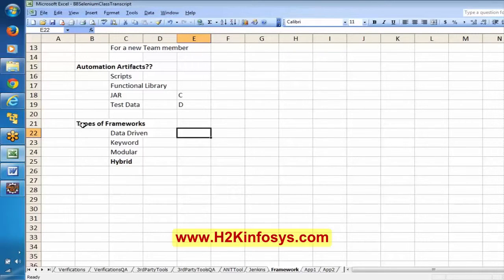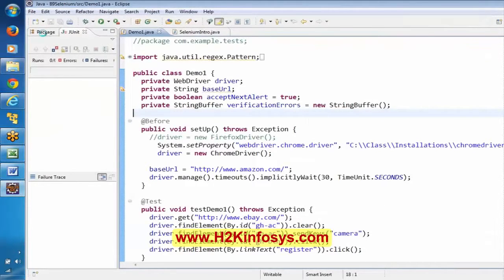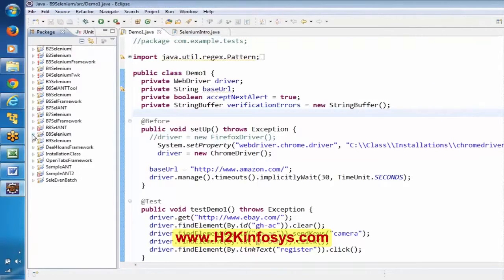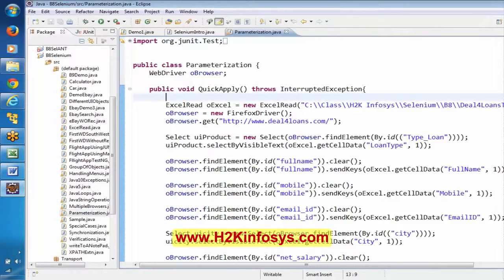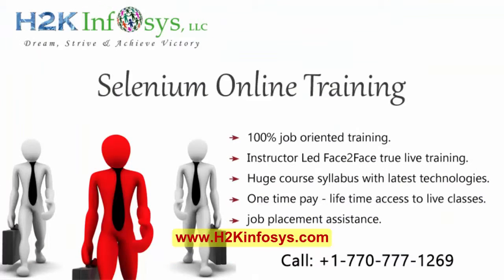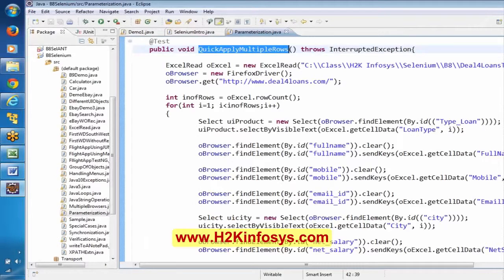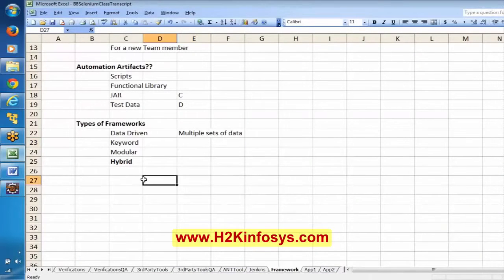Data driven means, if you remember, we created a parameterized script where we were executing the script with multiple sets of values. That is part of parameterization. I'm talking about multiple values — we wrote the logic and kept it in a for loop, trying to execute with multiple sets of values. This kind of script is called a data driven script. In a framework, say in an application, you take Facebook.com — say you have five scenarios.